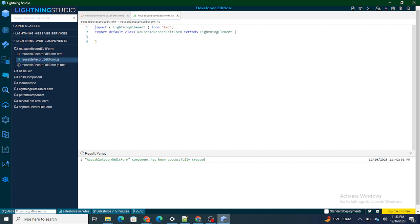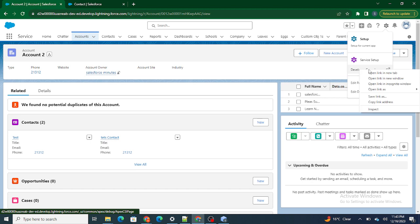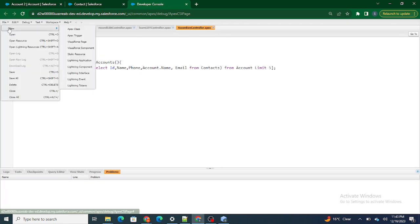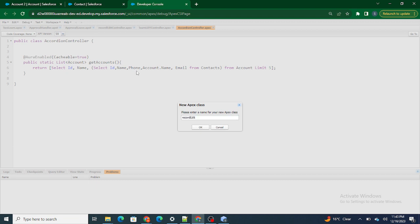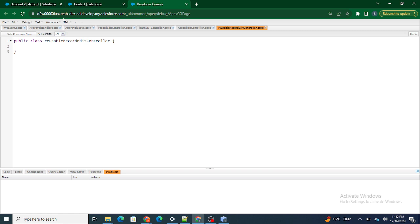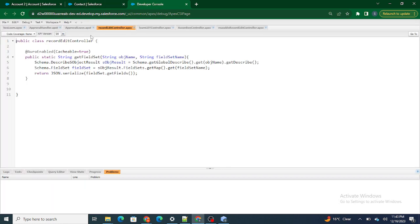First I need to get the field set, so for that purpose I am going to write an Apex class named 'Reusable Record Edit Controller'. In this Apex class I have previously written this kind of method — I created a field set method which gets the describe of a particular object name passed as a parameter, then gets the particular field set based on the field set name passed, and from that field set gets the fields specifically.